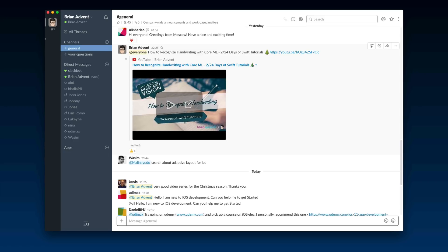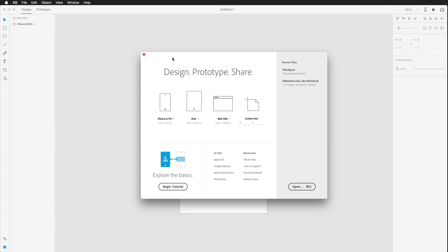Now we're going to get started creating a new user interface. Welcome to this maybe slightly unfamiliar design tool — we are currently in Adobe Experience Design, but you could also follow along in Sketch, Photoshop, or any other application you feel familiar with. I have worked a little bit with Adobe Experience Design in the past and over the beta period, and I must say it is a really great and simple tool.